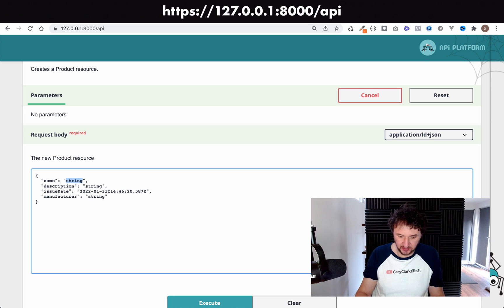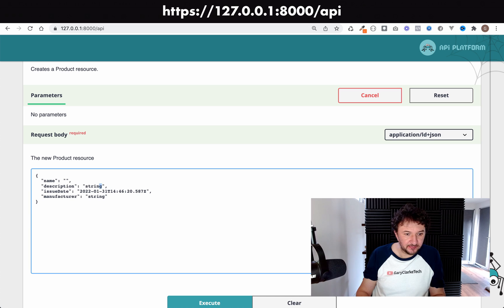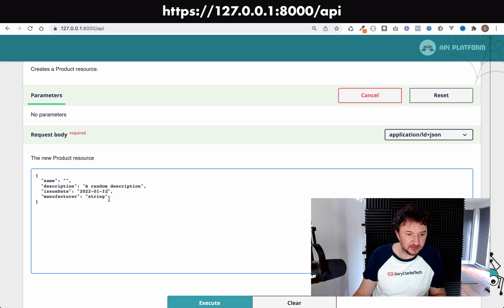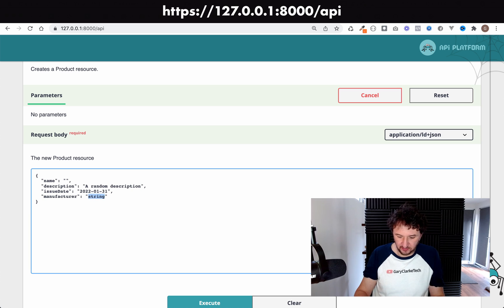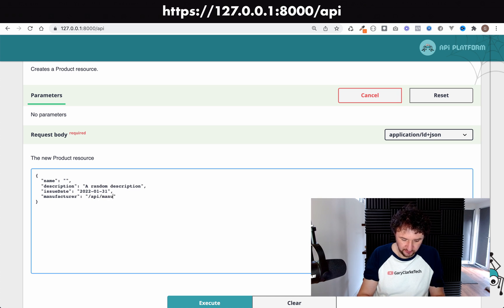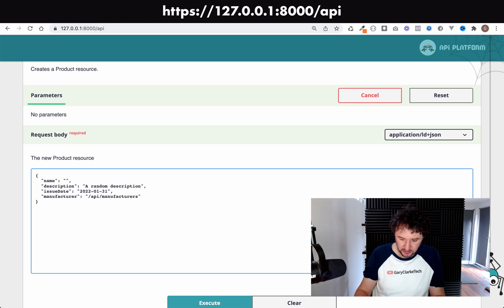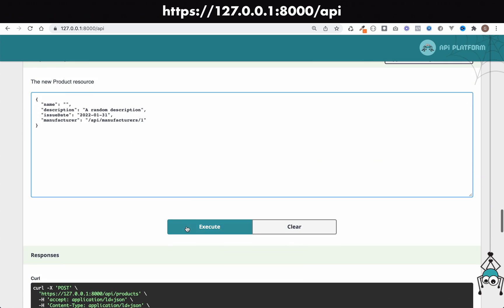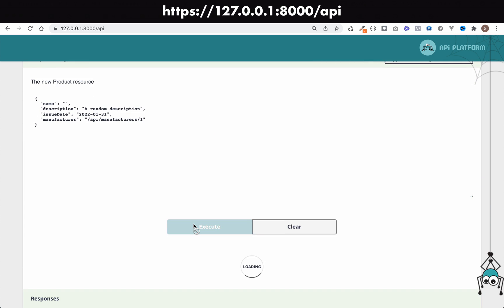We'll try and trigger a couple of constraint violations. Description, a random description, and then issue date we'll just leave that as that. And we'll actually add a viable manufacturer, so it will be API manufacturers, and then we'll say manufacturer number one because we know we've got one of those. Let's click on execute.